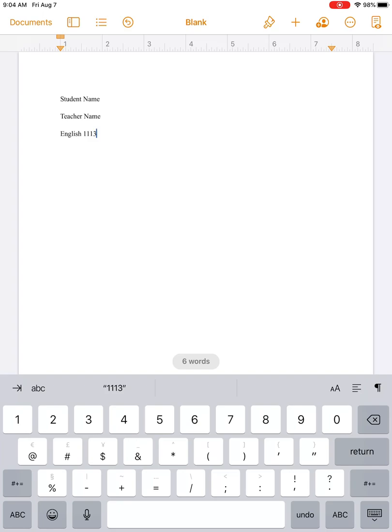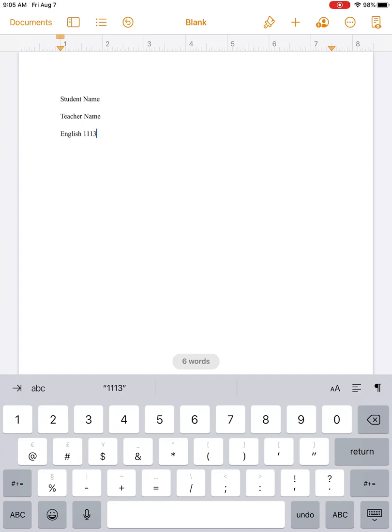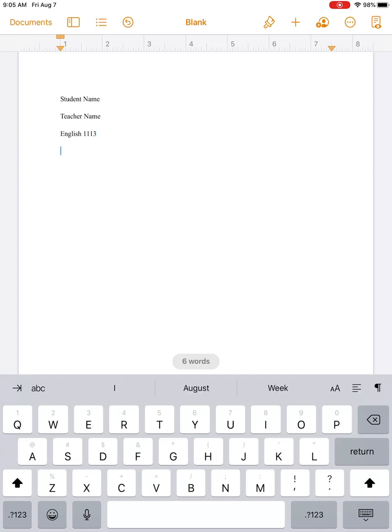It's always nice when you're in college to also include that course number. So 1113—that lets me know as the instructor, okay, this paper belongs in the 1113 stack. Some students even like to include a section number, so I will leave that up to you. Something just to think about later on. We have very simply here: student name, teacher name, the class title.